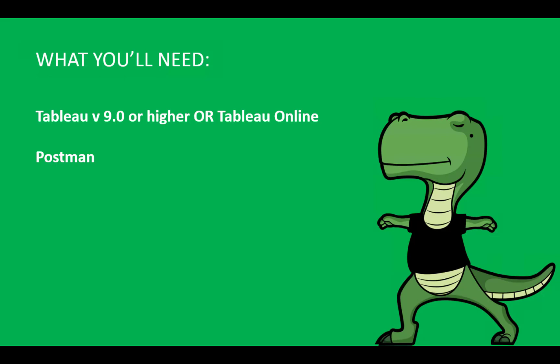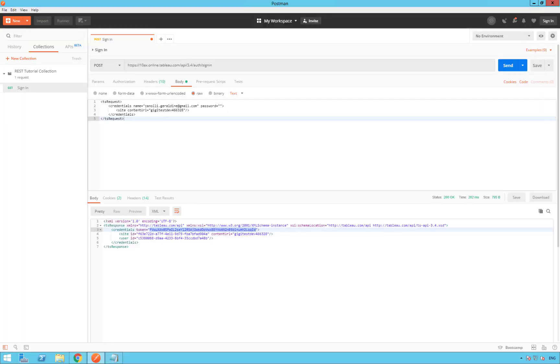Now, let's open Postman. Now that Postman is open, to create a project on your site, you will use the site ID and credential token you copied and saved from the response to your sign-in request in the previous video.